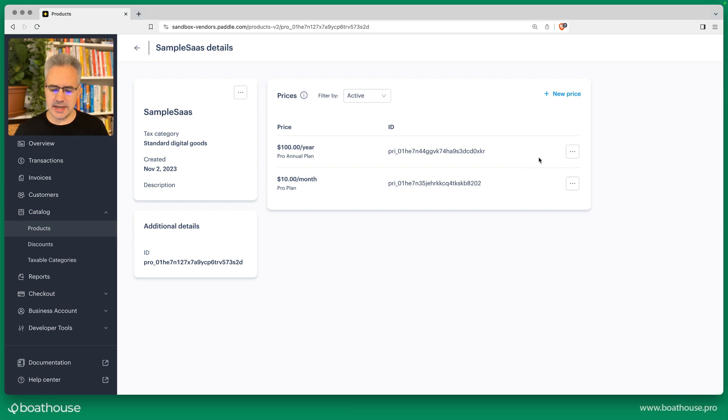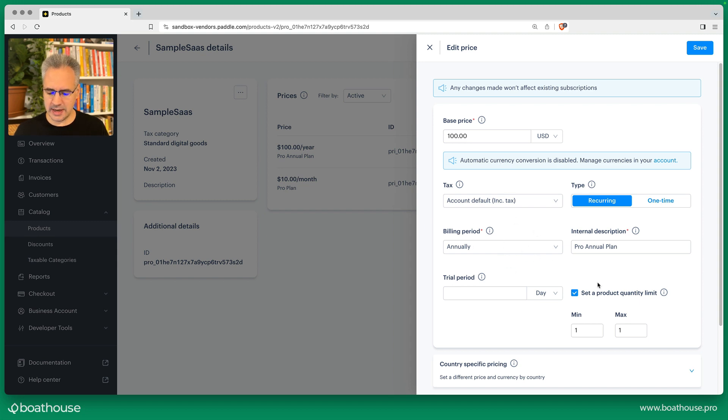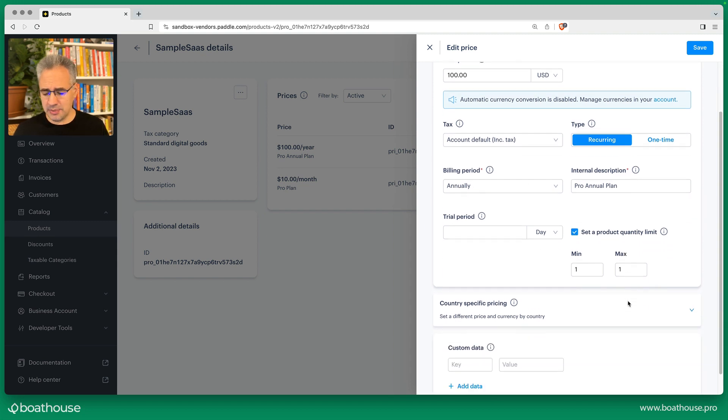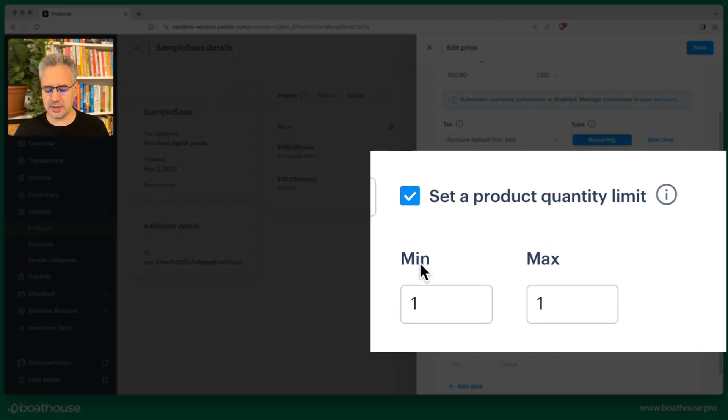Looking at one of the details of the prices, we can note that we have the base price of course, we have the billing period which in this case is annual. The important part to set for a simple SaaS use case is this product quantity limit.